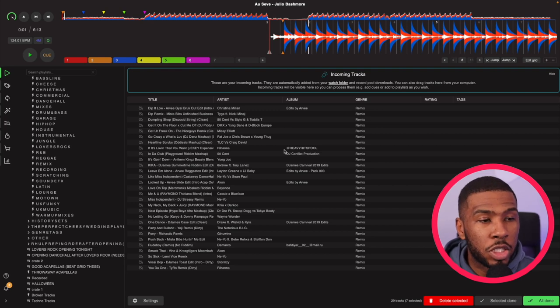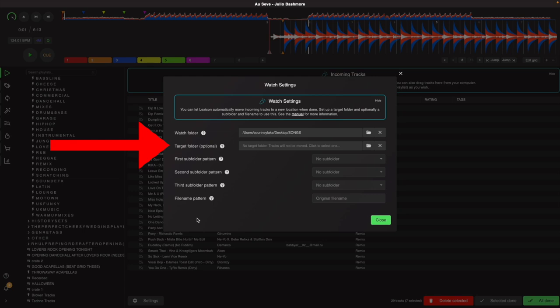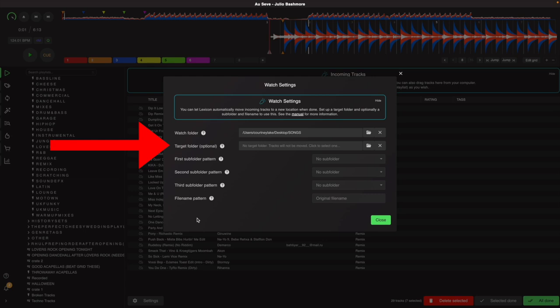Once you have some tracks in your incoming tracks list, come down to here and click settings. Here you can set the target folder on your computer where Lexicon will move your tracks automatically once you click the done button.